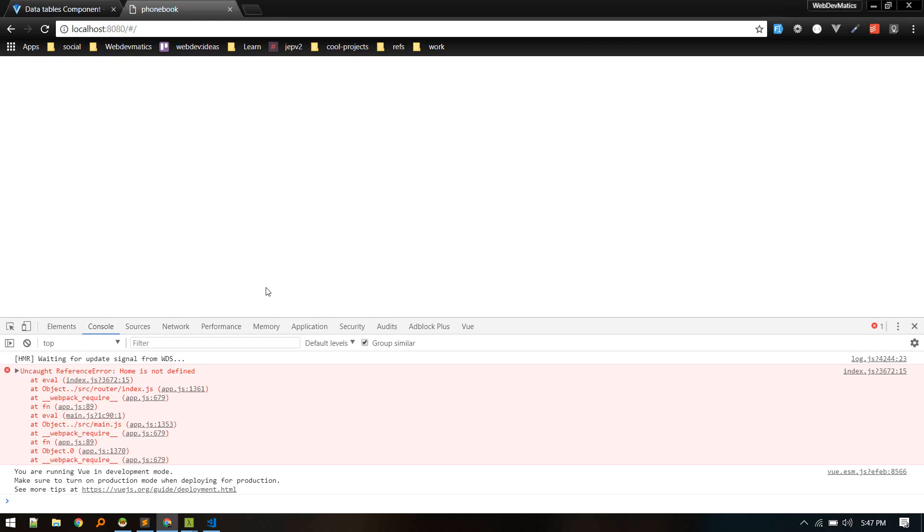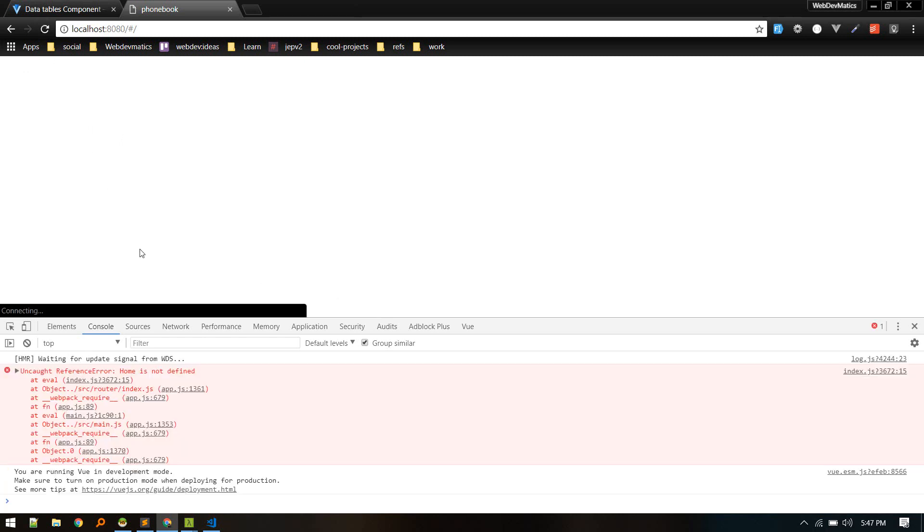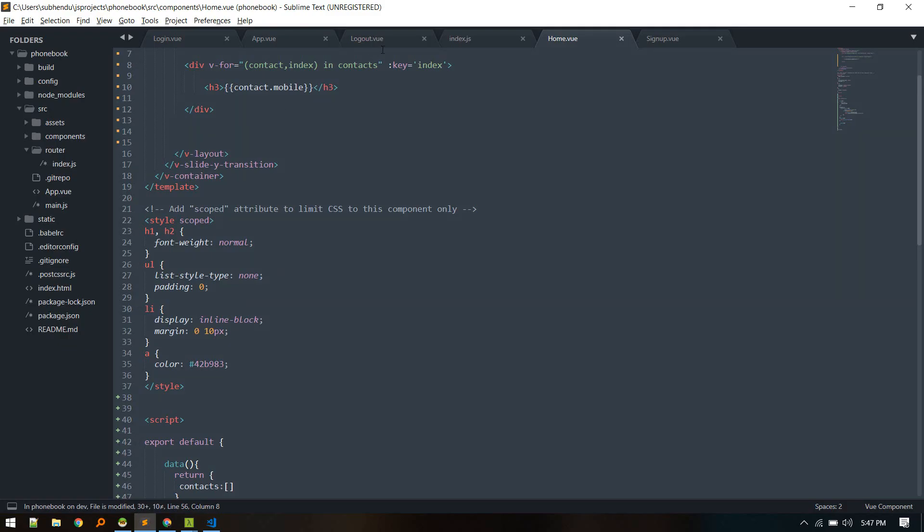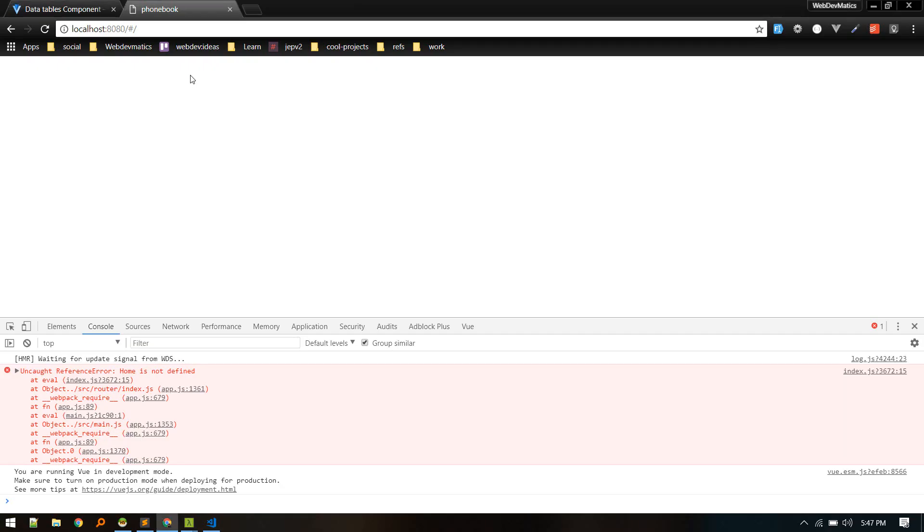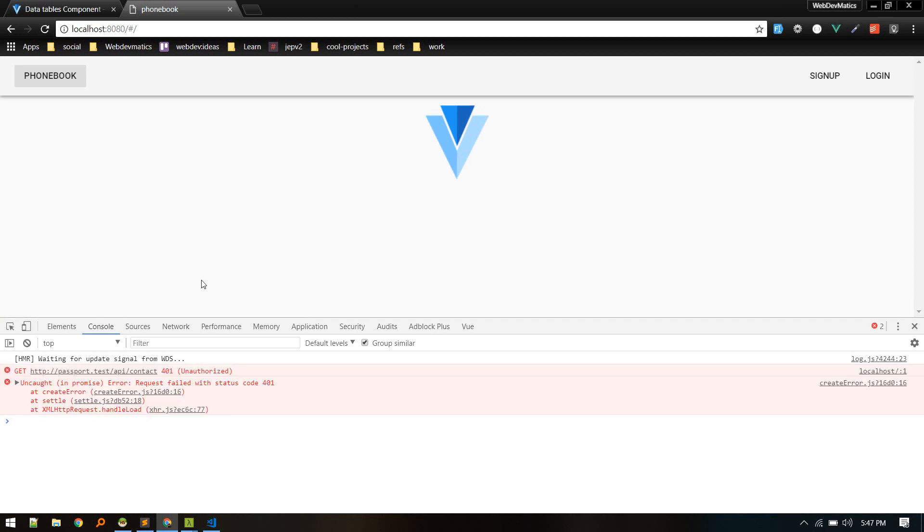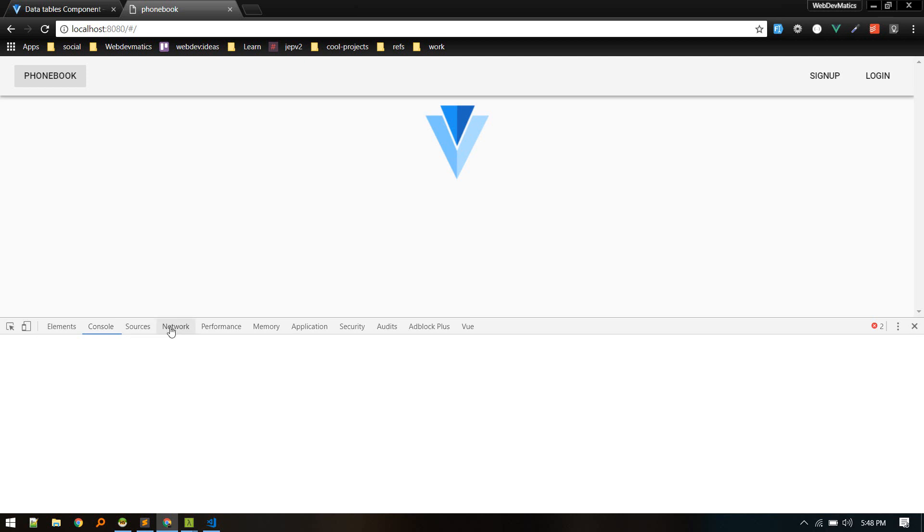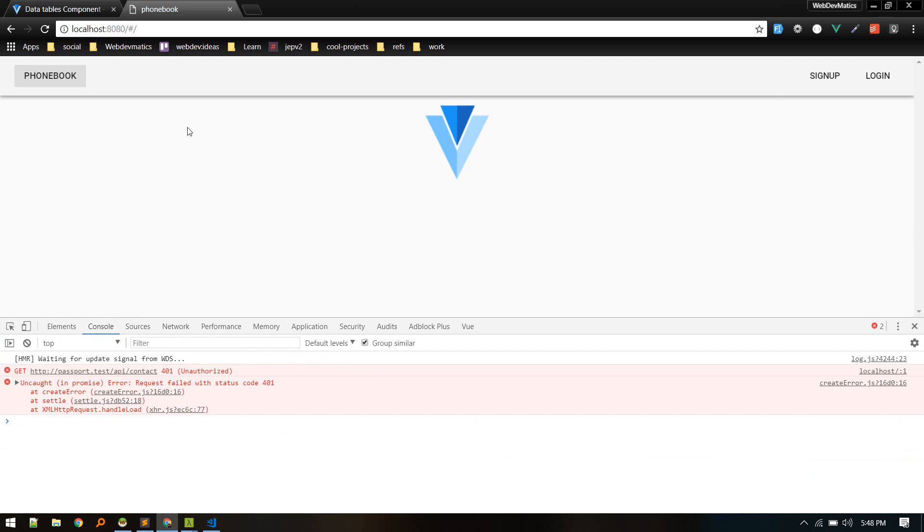As you can see while loading this page we are getting unauthorized because it is sending request to slash contact which requires authentication. Currently we are not authenticated, we are logged out. What we'll do is when user is not logged in and tries to visit some route that is protected, we need to redirect user to login page.